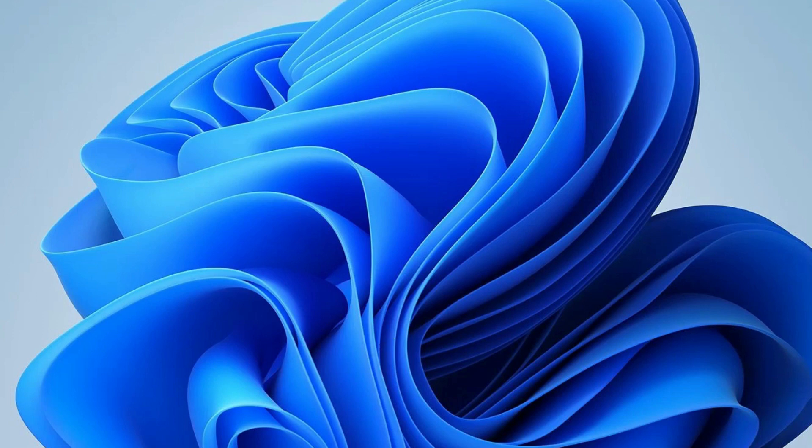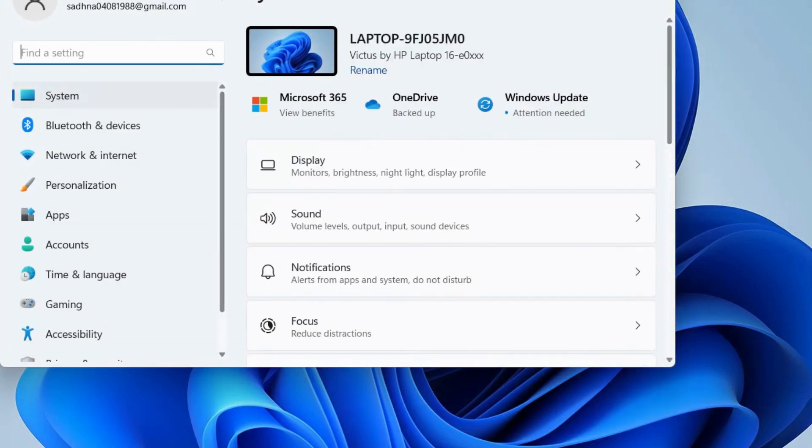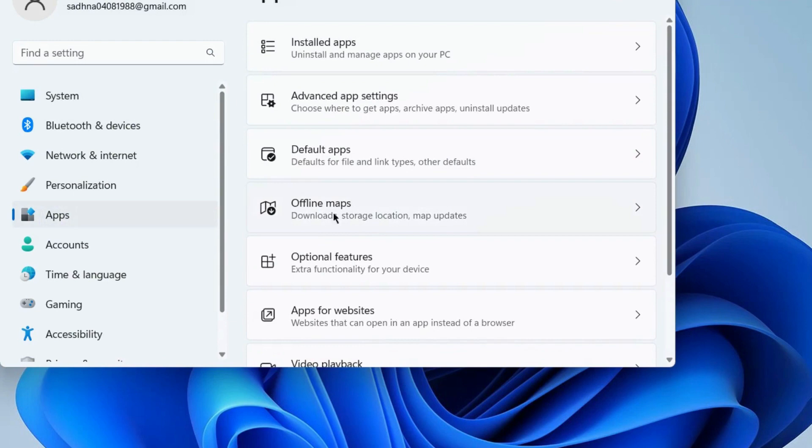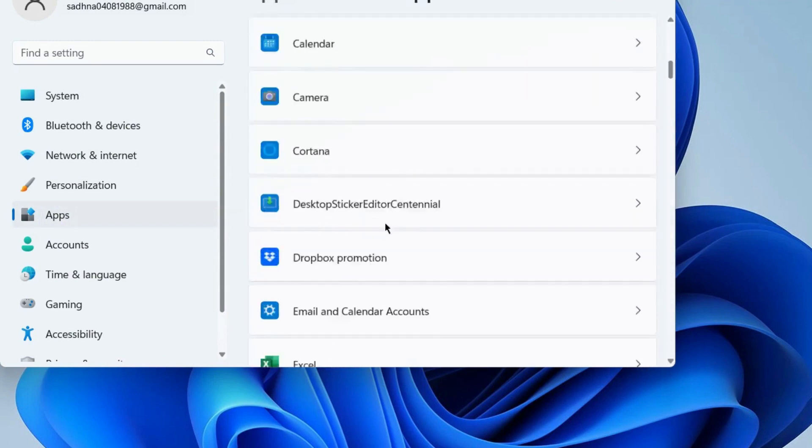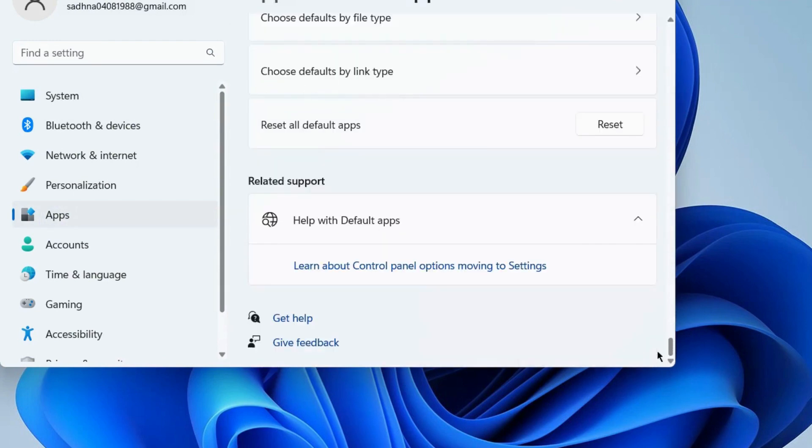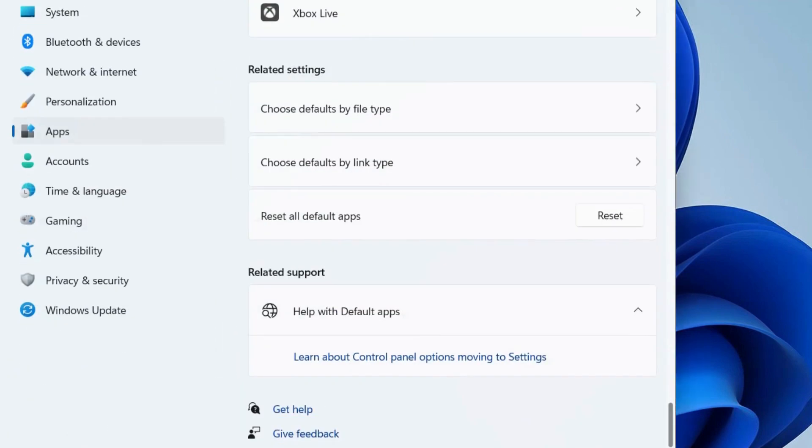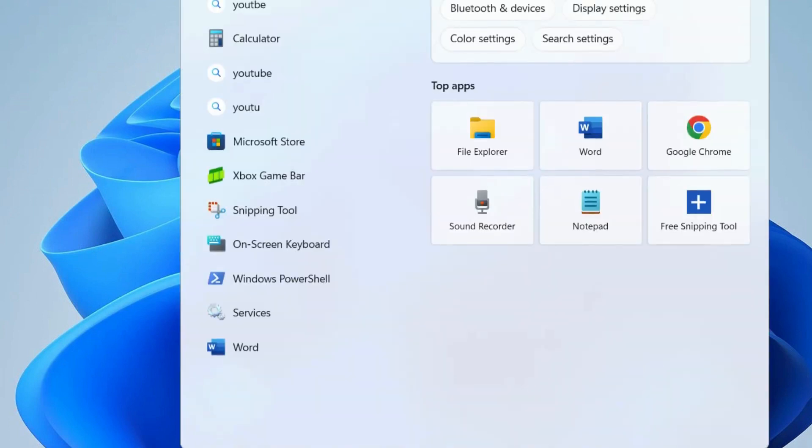The second workaround to fix this issue is to go to Windows Settings. From the left pane, go to Apps. Thereafter, go to the right side and choose Default Apps. Scroll down and you will find the option Reset All Default Apps. Click on the Reset option and restart the system. Check whether your error is resolved or not.